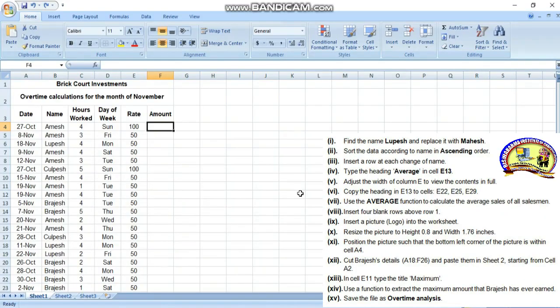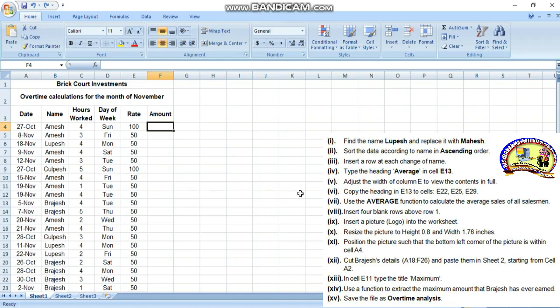Hello everyone, welcome to our online class and YouTube channel of DISA Akram Institute. Today we are going to discuss another practical question of Microsoft Excel. I hope you see this video completely till the end. If you are a new user of our channel, then please subscribe for more videos. Let us start.